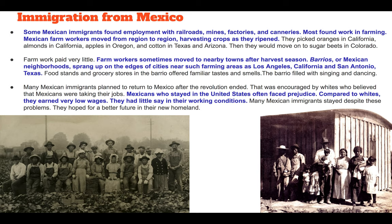This led to a lot of Americans showing prejudice towards these Mexicans. Mexicans who stayed in the United States often faced prejudice compared to whites. They earned very low wages, less money, and had very little say in working conditions. Until Cesar Chavez comes around in the 1930s, not many Mexican farmers were involved in labor unions.